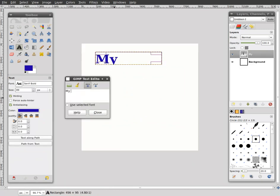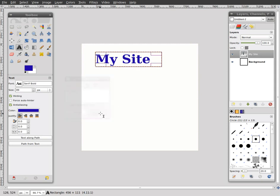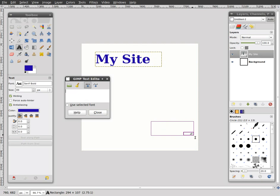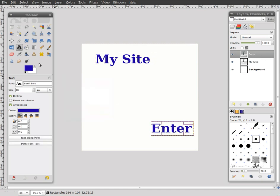I'll call it my site, drag that down a little bit, close, and then I'll put another text over here and I'll go enter, close that.